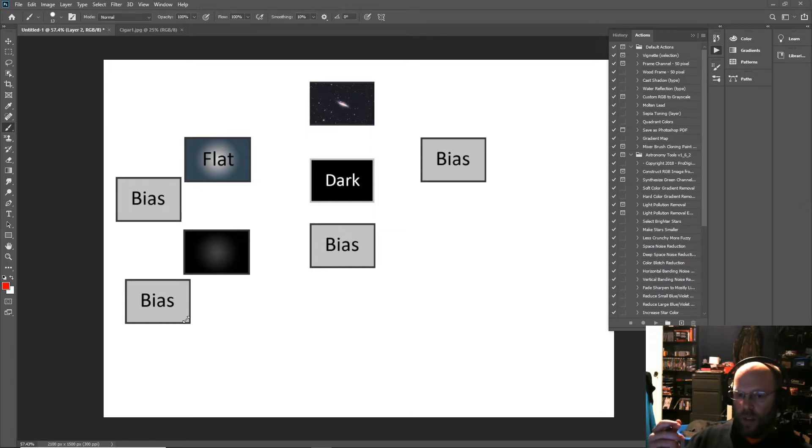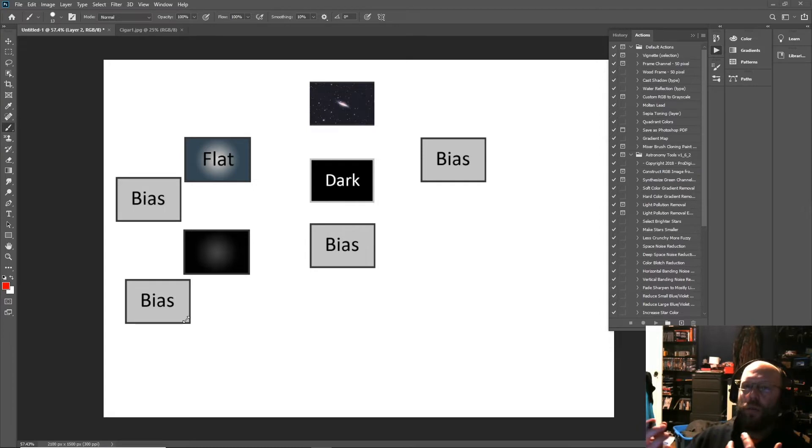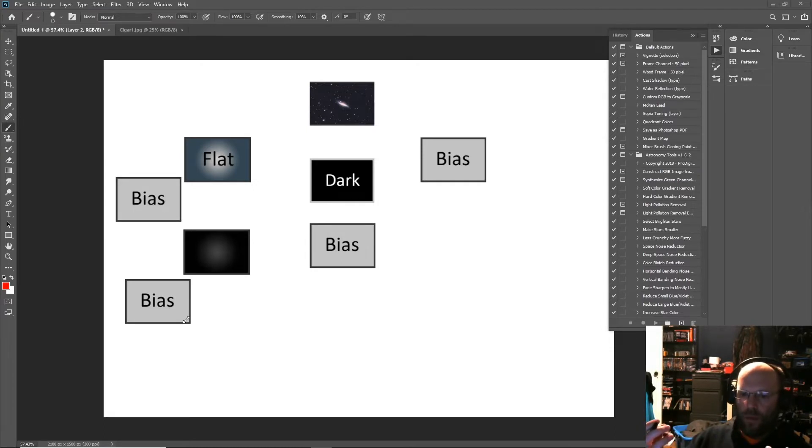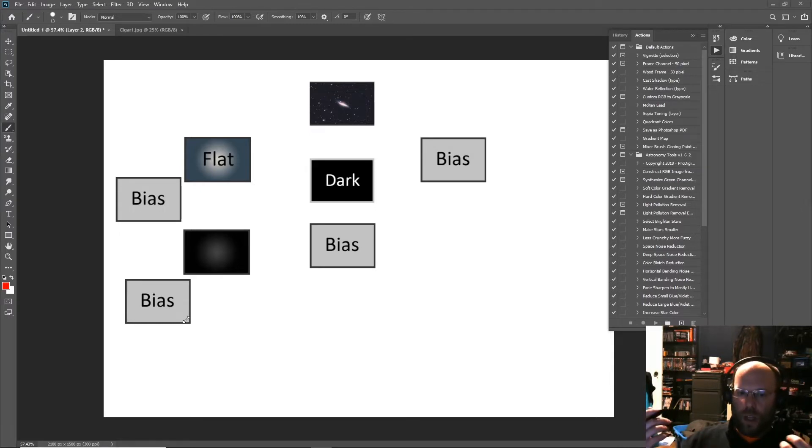The dark current is what builds up over time with temperature. The more you try to gather data off that sensor, the more noise builds up. That's what the dark is taken for. And the flat measures the differences in illumination over your sensor because of vignetting and dust primarily.